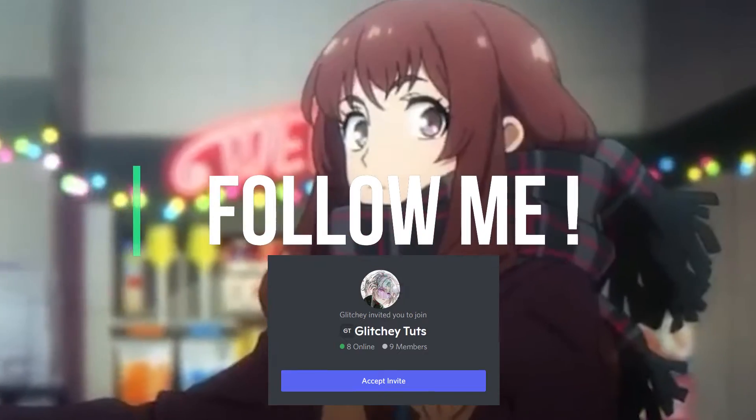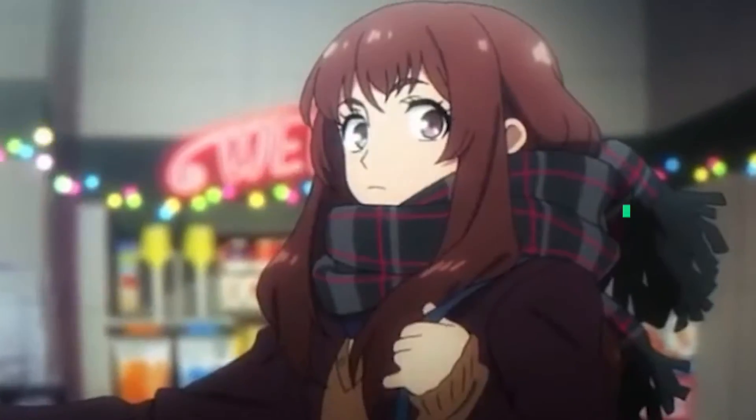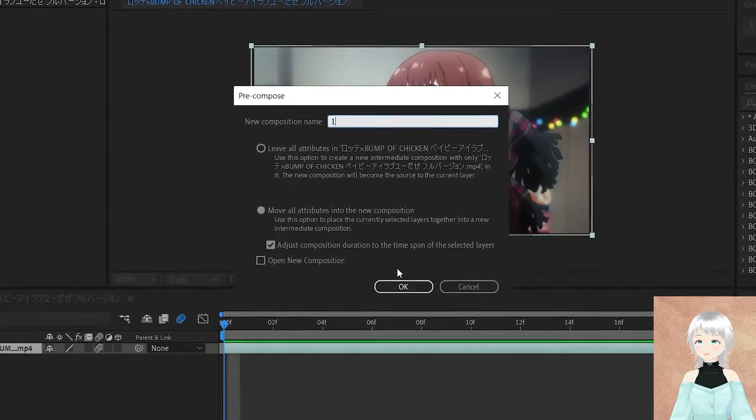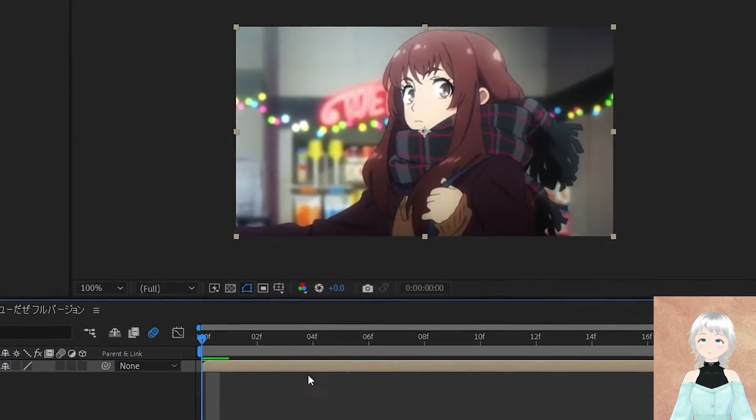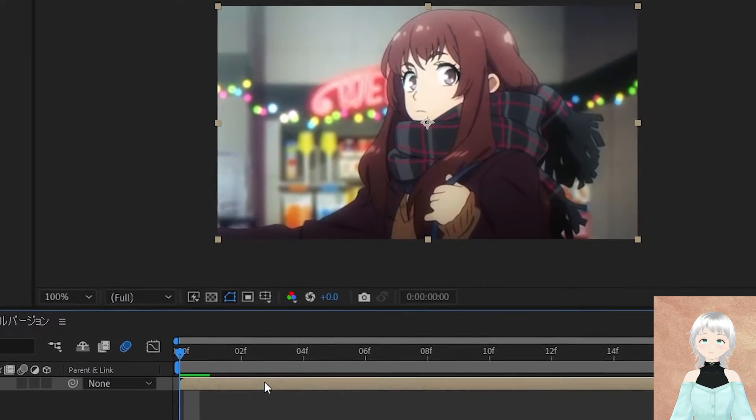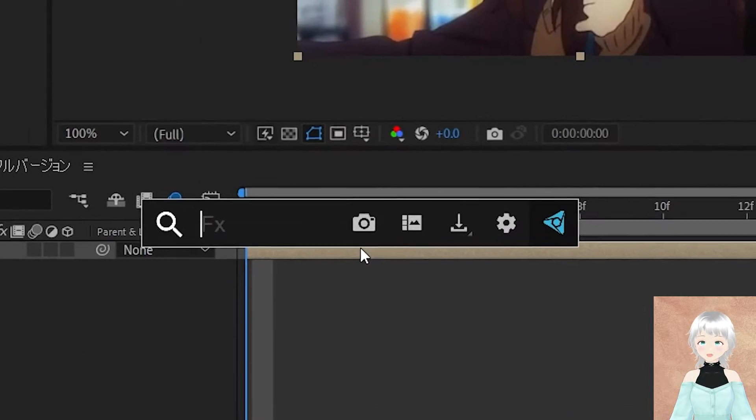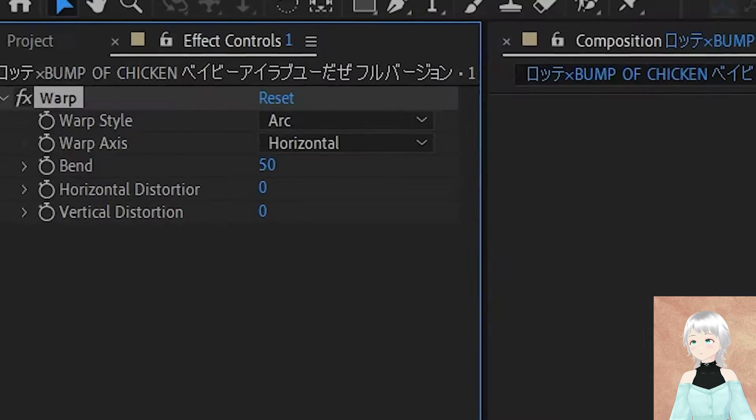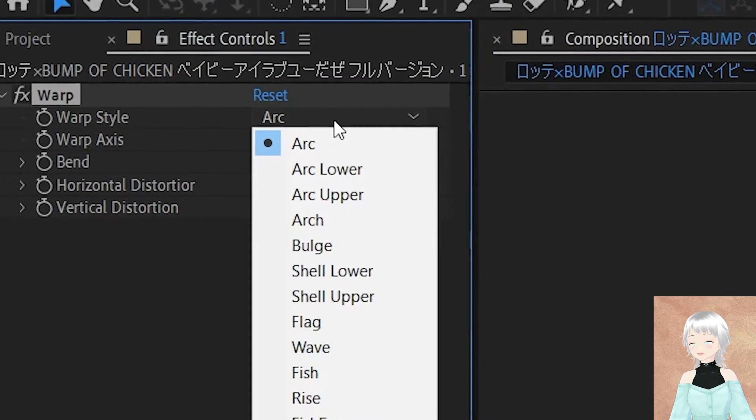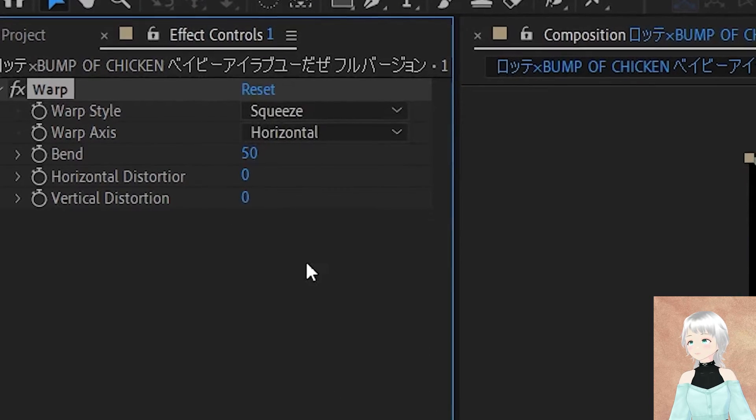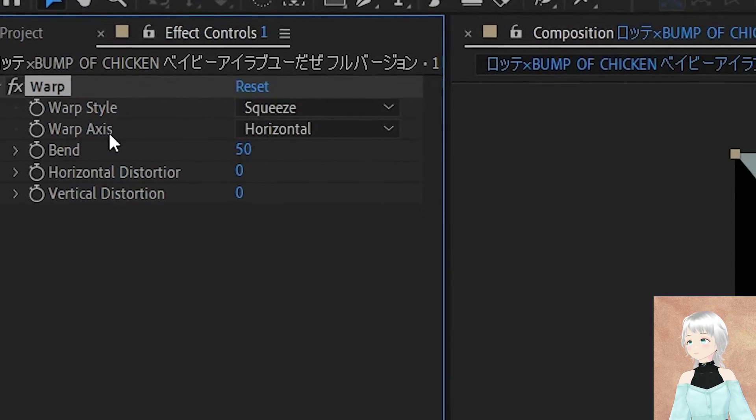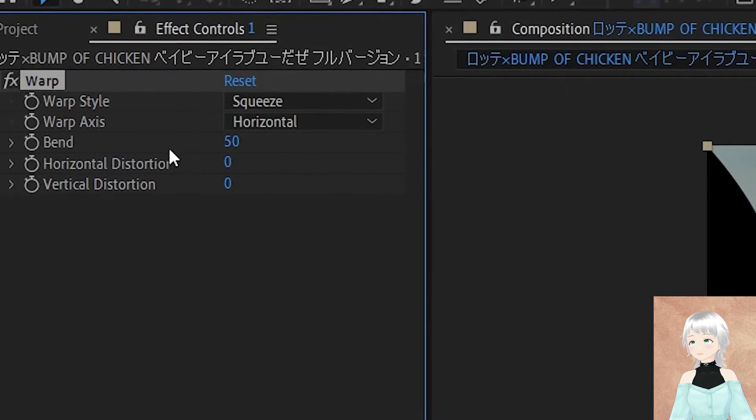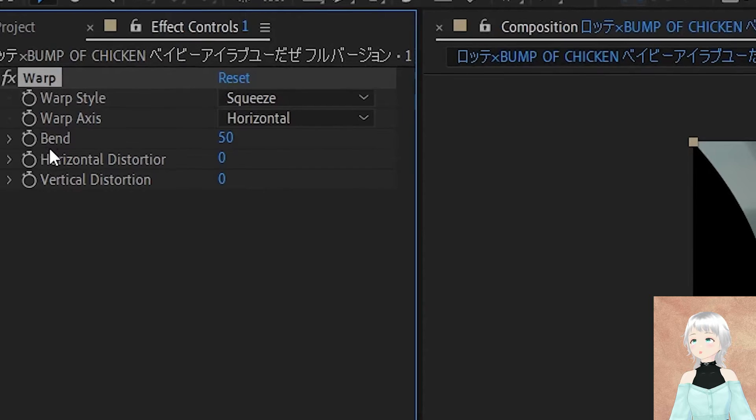First thing you need to do is pre-compose your clip with Ctrl+Shift+C. Then come and add the Warp effect, set the warp style to Squeeze, and let the warp axis be Horizontal.